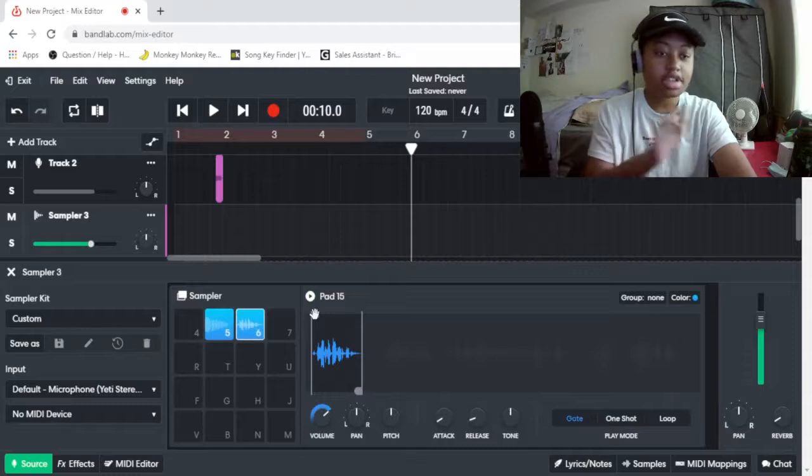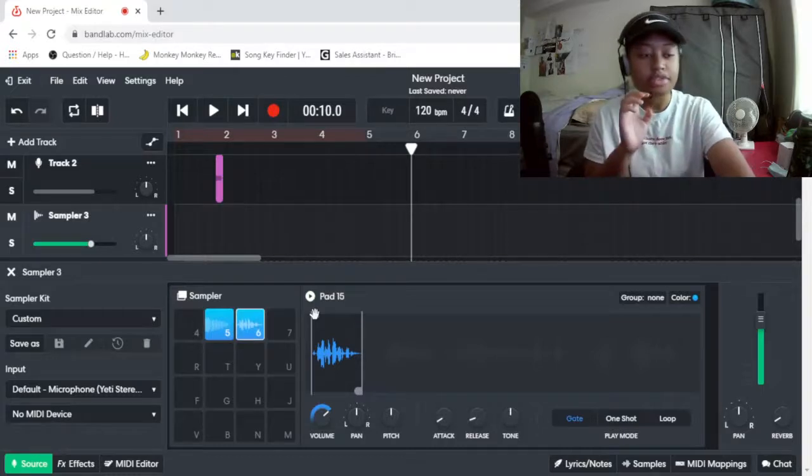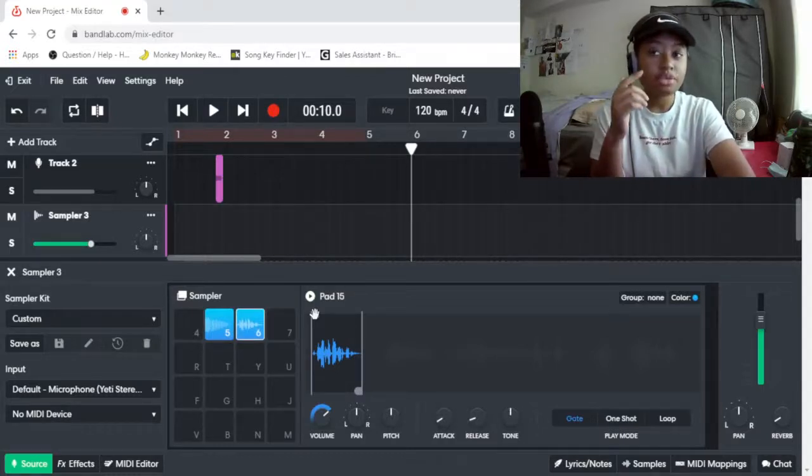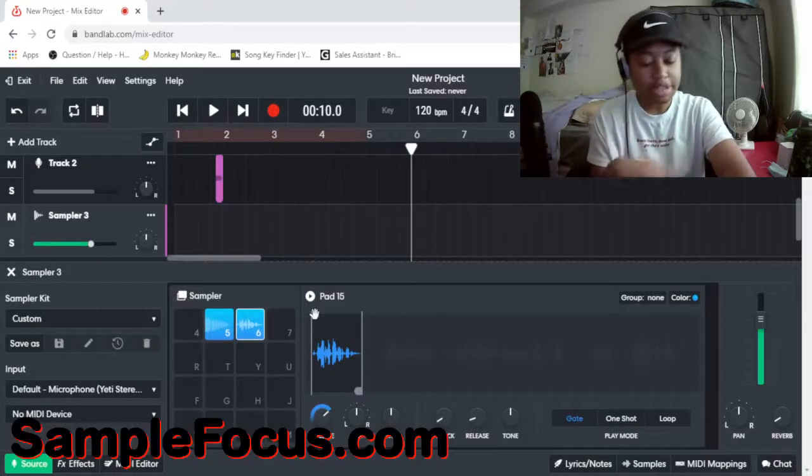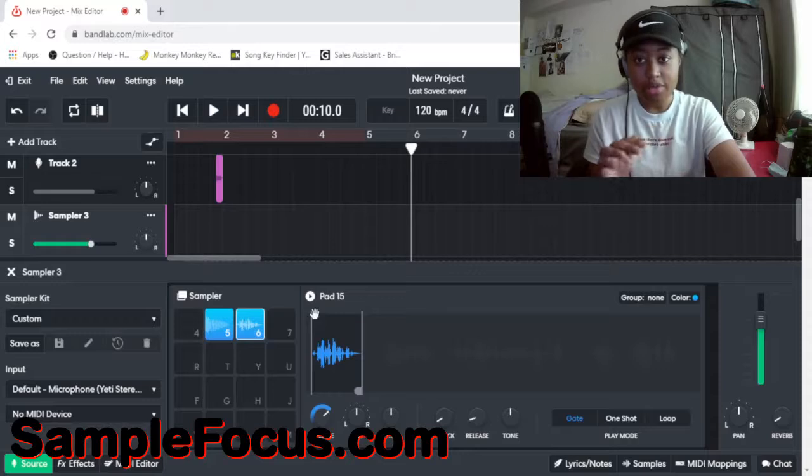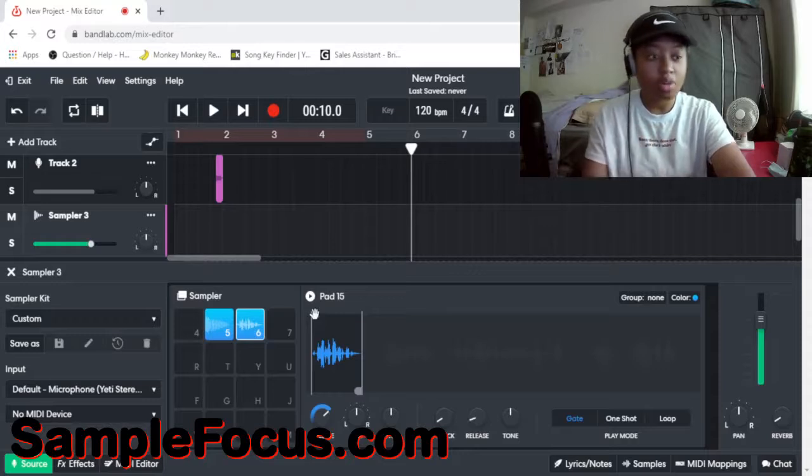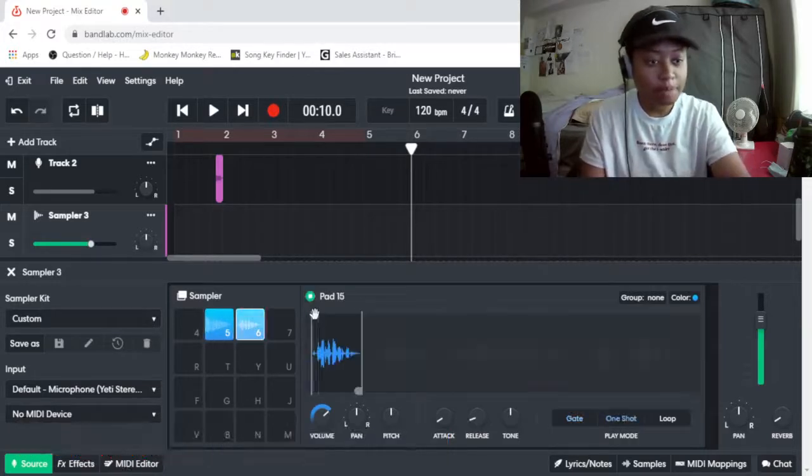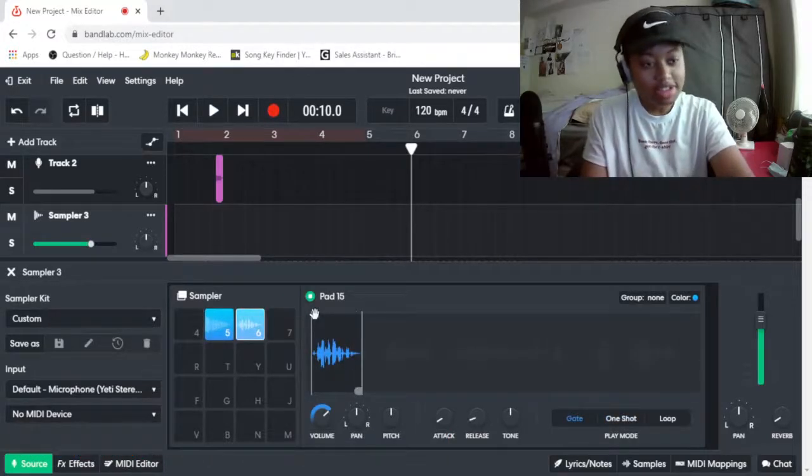This is the thing that I got from Sample Loops. I think that's a website, a really good website. That's where I get all my loops from.